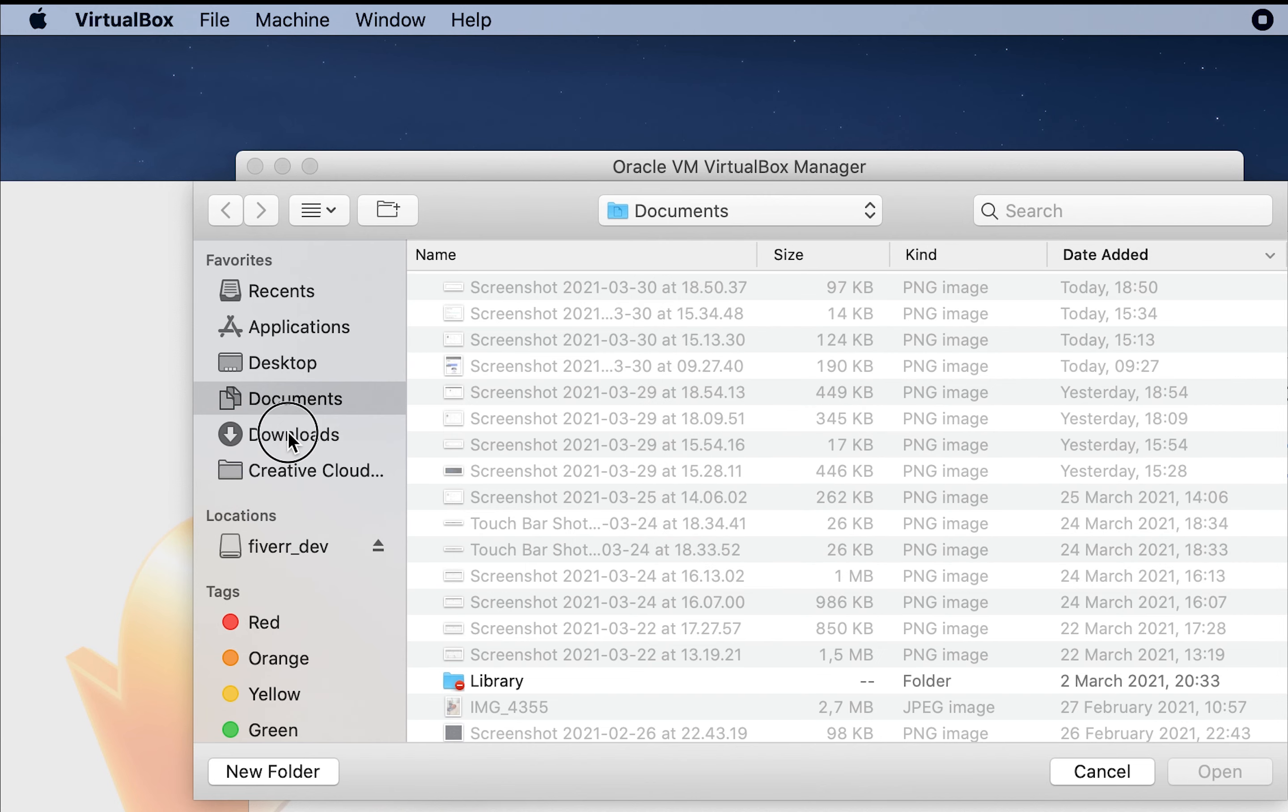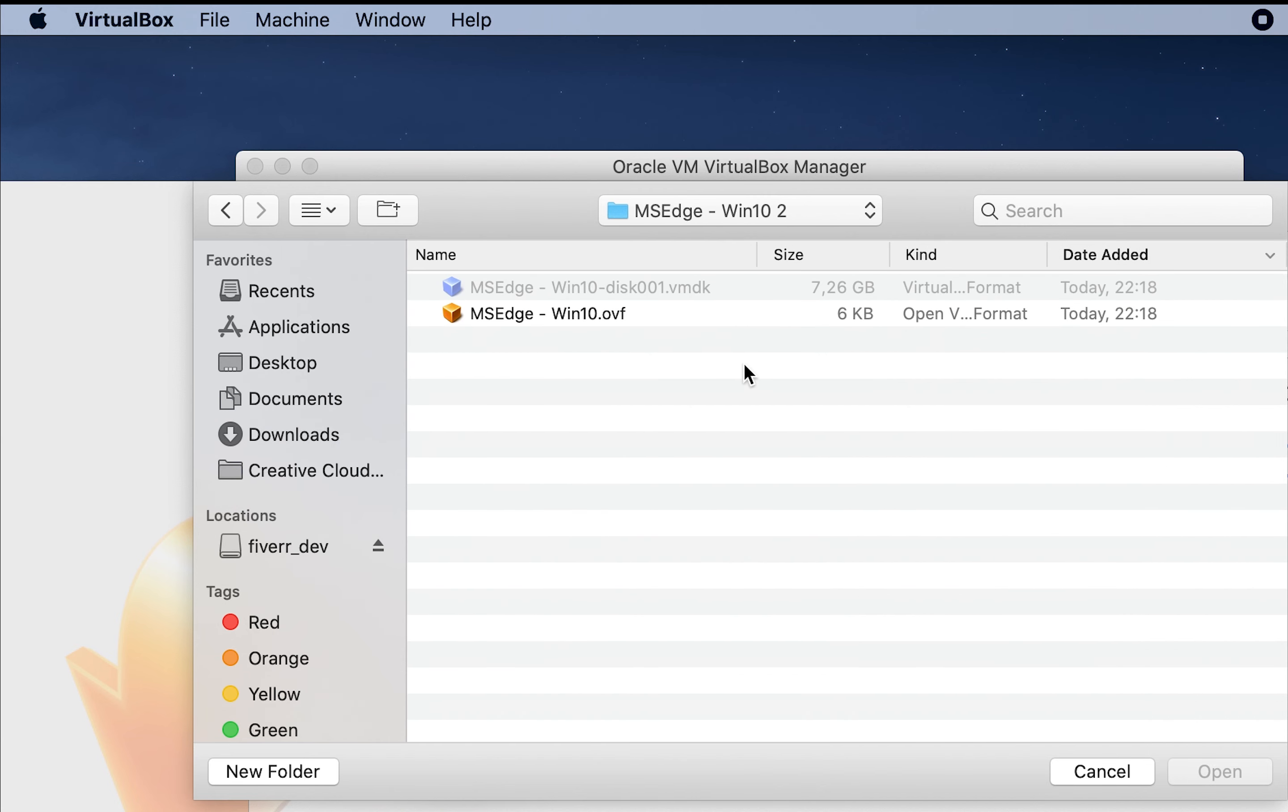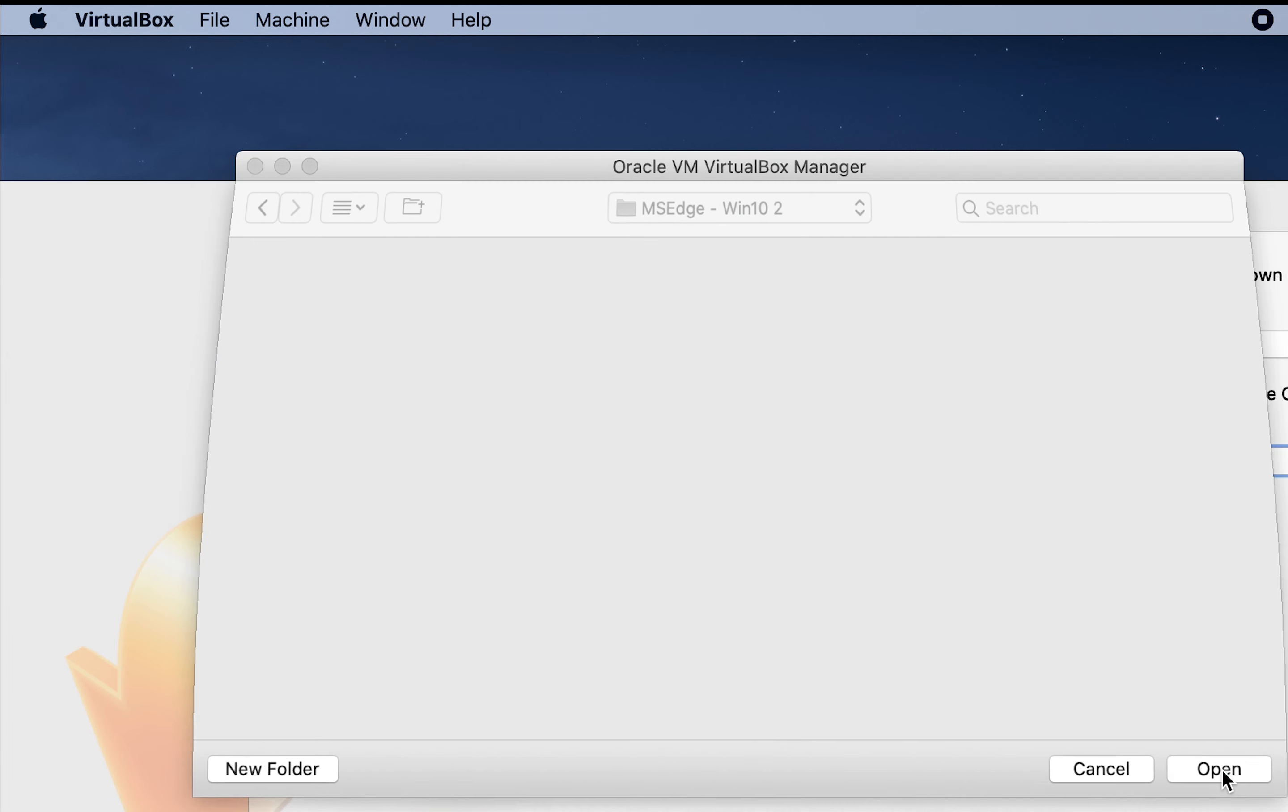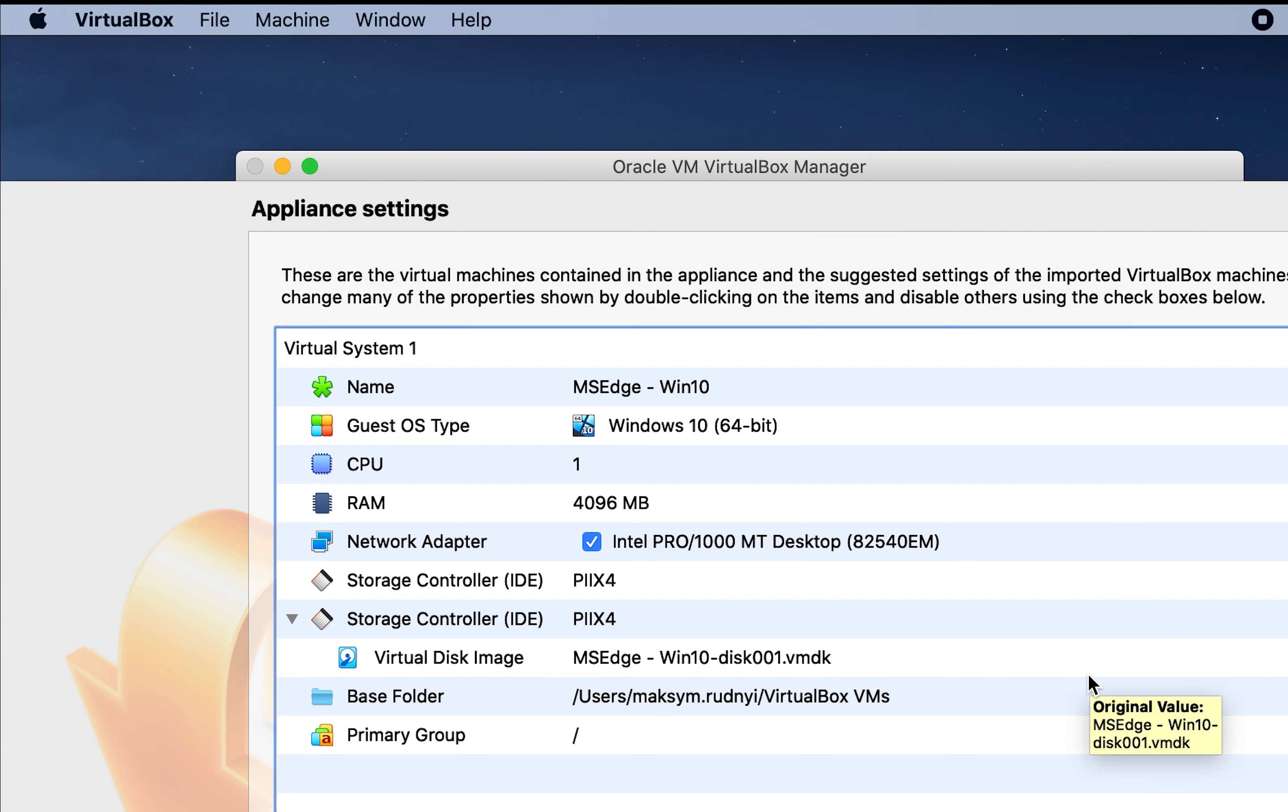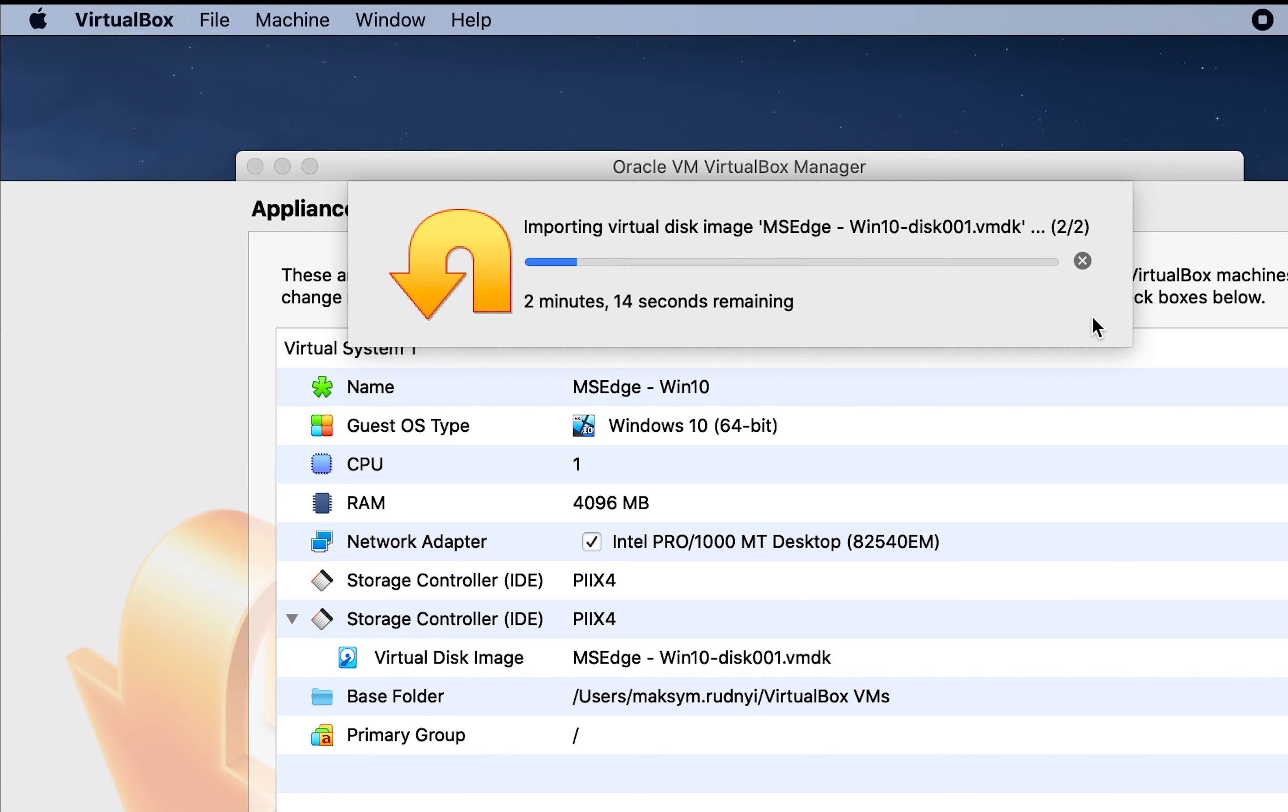Okay, let's go to downloads and we have this file. Let's open it, click continue. Click continue. Here we will have some settings. We can leave it by default and let's click import. As you can see, the vmdk will be imported. It will take some time so I will skip this part.